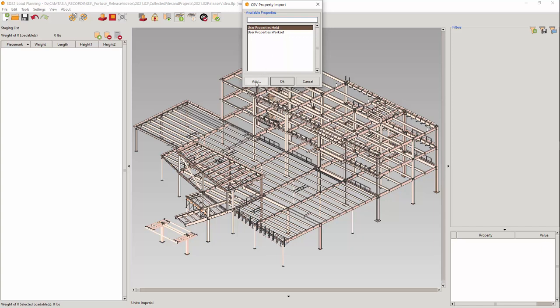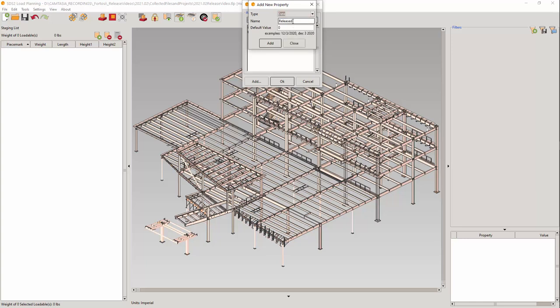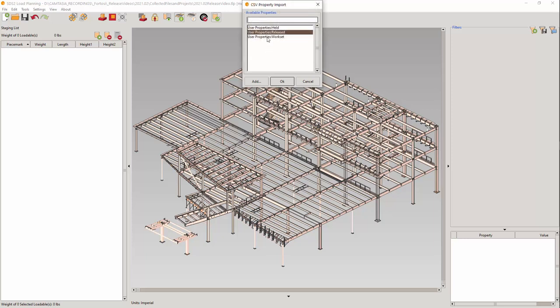I am going to create one on the fly named Released. It is important that you select the correct type for the value. Name the user property Released and leave the defaults. Press Add. Select the user property you just created and OK to complete the task. It's that easy.